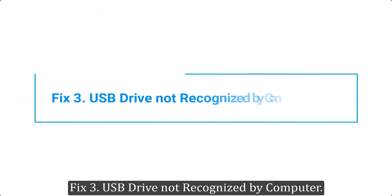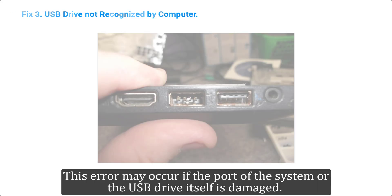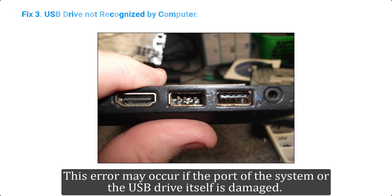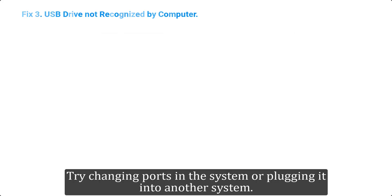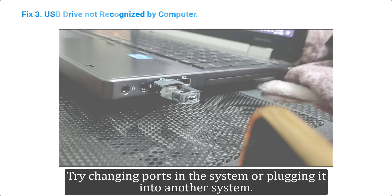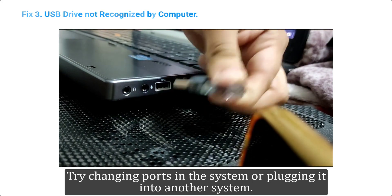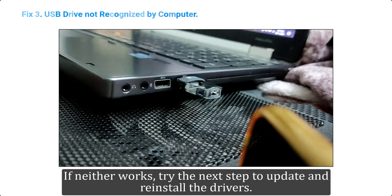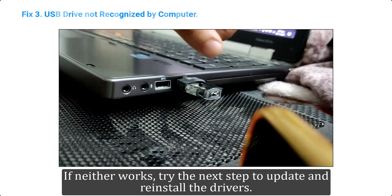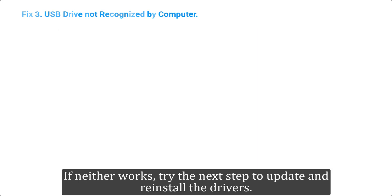Fix 3. USB drive not recognized by computer. This error may occur if the port of the system or the USB drive itself is damaged. Try changing ports in the system or plugging it into another system. If neither works, try the next step to update and reinstall the drivers.